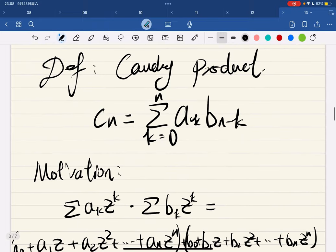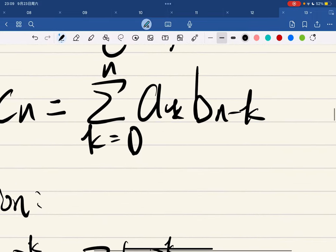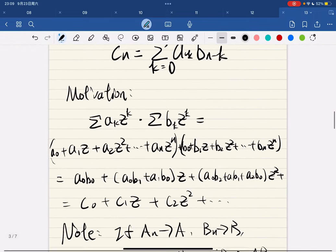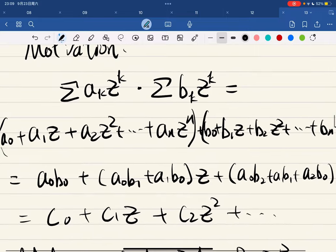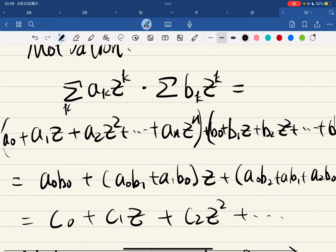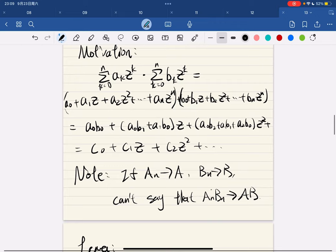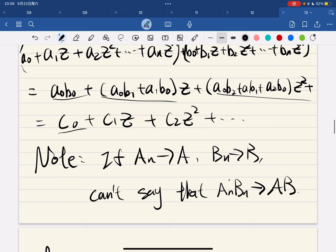And now we're going to talk about something called the Cauchy product, where C is defined in this way. The motivation of this definition is: if you have two power series and you multiply them — k from 0 to N — and then multiply it out, regroup it, and define it like this.